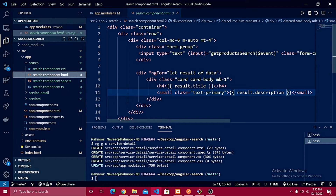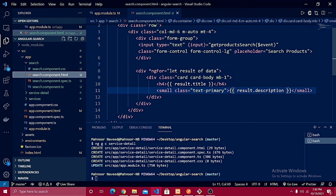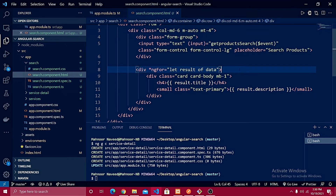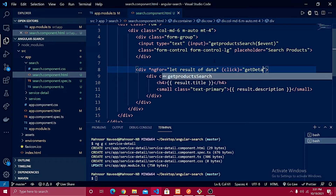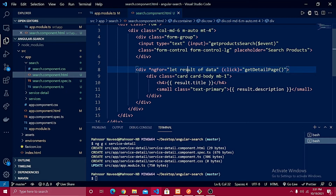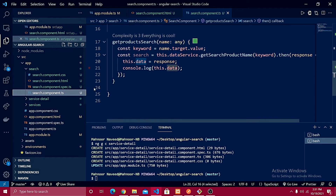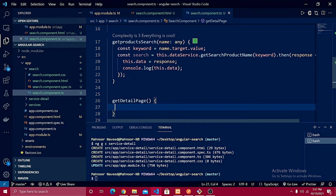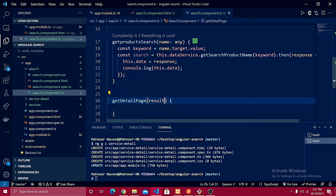In search.component.html, inside the ngFor directive where all the data is looped through, I need to add a click event. When the user clicks on a specific title or description, it will bring up information for that specific ID. I'll define a click directive equal to a function called getDetailPage, passing the result object. Then in the search.component.ts file I need to define that function.